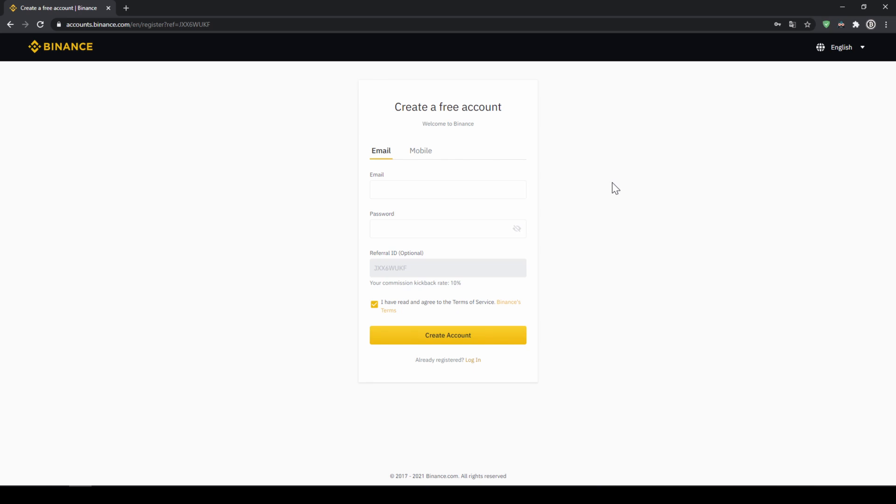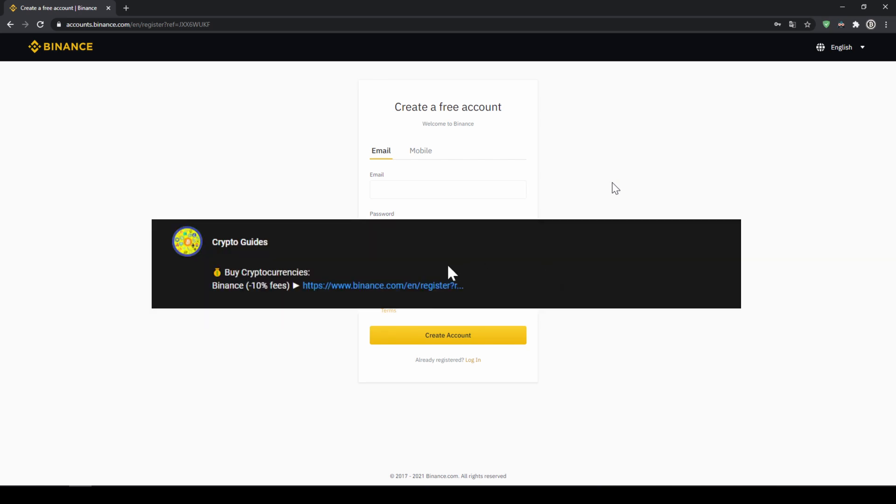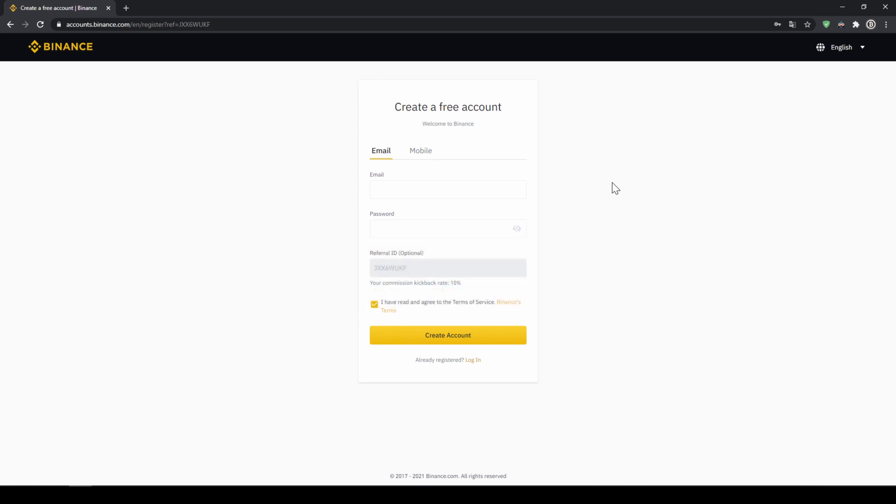Binance is the world's largest exchange and you can deposit fiat and trade all relevant cryptocurrencies. The fees are very low at 0.1% and if you use the link from the video description you will get another 10% discount on all trading fees so you will end up with only 0.09% fees.